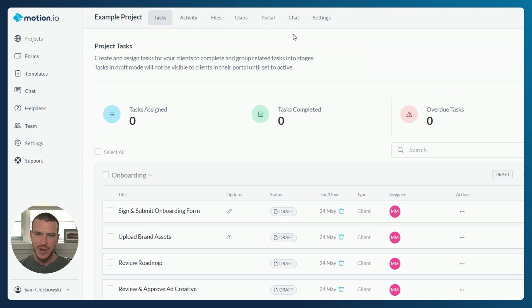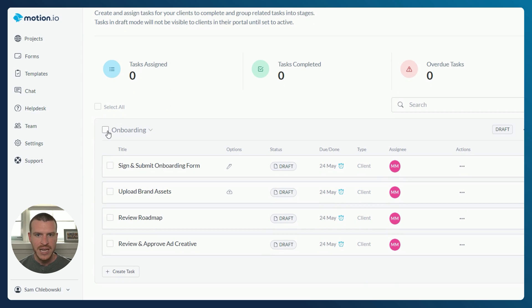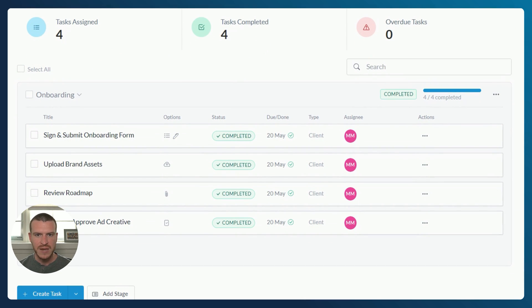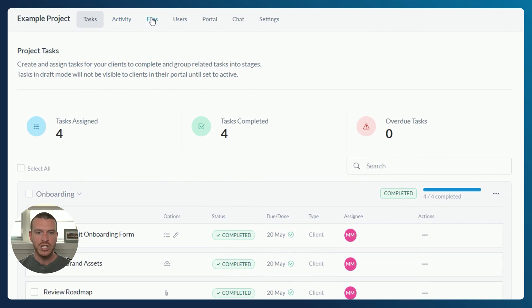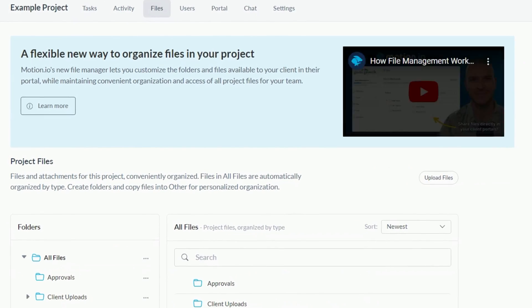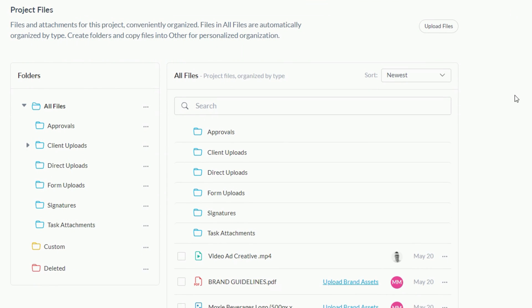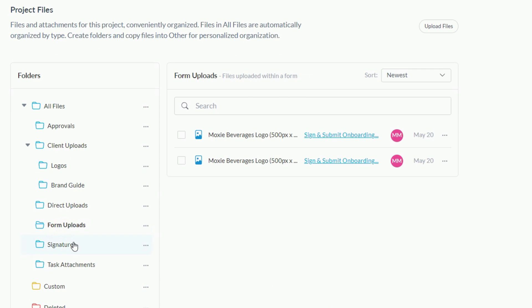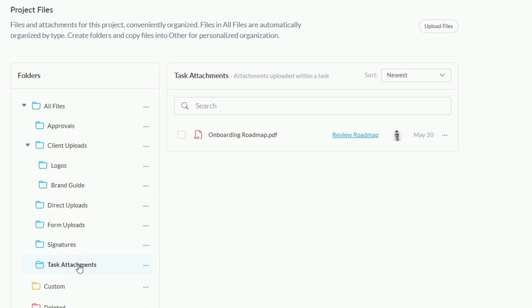To show you how this works, I'm going to navigate to the tasks page of this project where I'll send some tasks to my client to have them complete off camera. Skipping ahead, you can see my client has now completed all of the tasks I assigned, and I'm going to return to the files area to show you how the folders were created under All Files. The subfolders you see here — approvals, client uploads, direct uploads, form uploads, signatures, and task attachments — represent the different ways that files can be added.